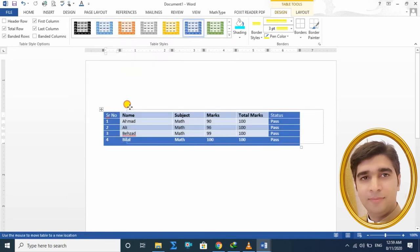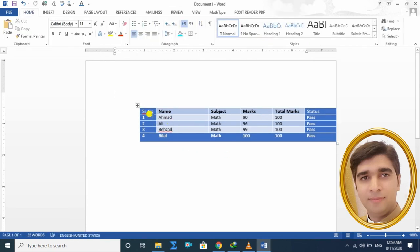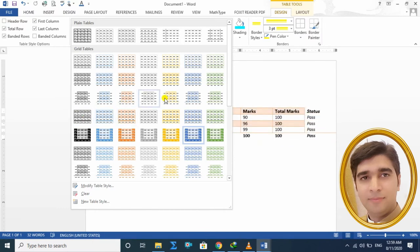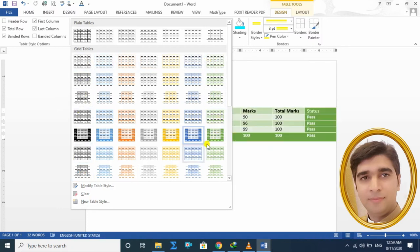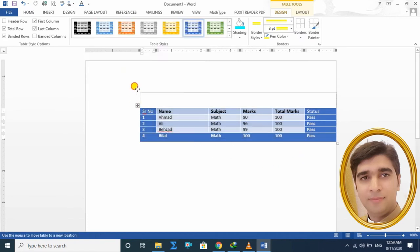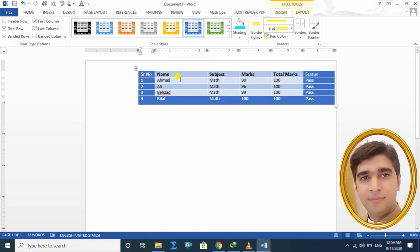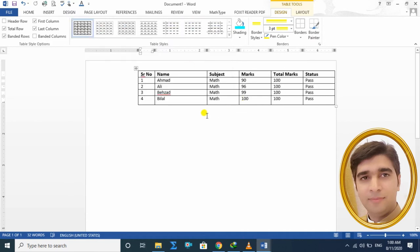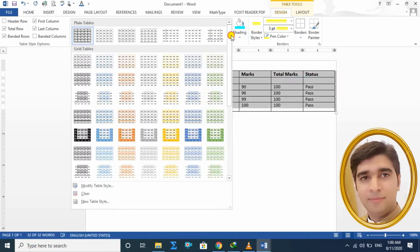یہ دیکھیں different shapes اور colors کے ساتھ table styles ہمارے پاس آ رہی ہیں۔ جس پہ میں نے click کیا تو ہمارا جو table تھا اسی shape اور design کے اندر change ہو گیا۔ اگر آپ کو یہ design پسند نہیں آیا اور واپس پہلے والا simple table چاہیے، تو Table Styles میں جا کر Plain Table پہ click کرنا ہے — آپ کا پہلے والا table واپس آ جائے گا۔